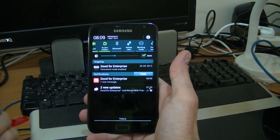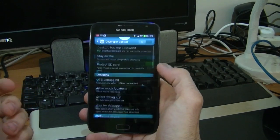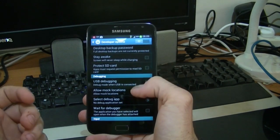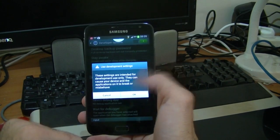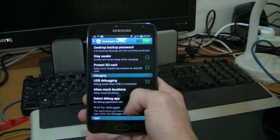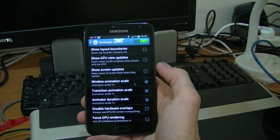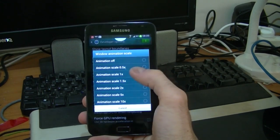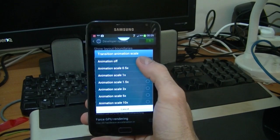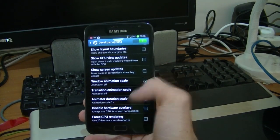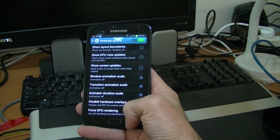The way you can do this is to go into Settings, Developer Options, enable this at the top, and then go down to Window Animation Scale — animation off; Transition Animation Scale — animation off; and Animation Duration Scale — animation off. I've just turned all three of these things off.